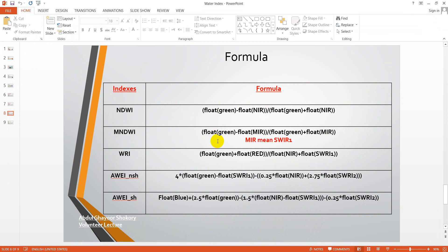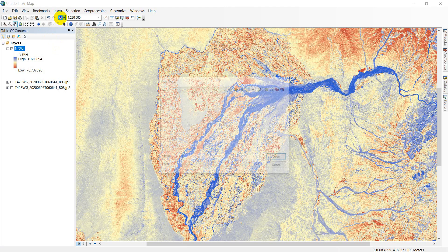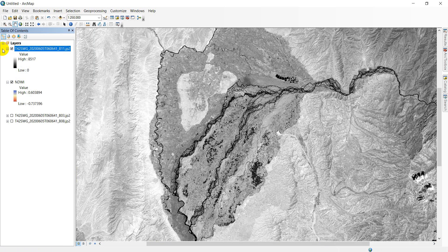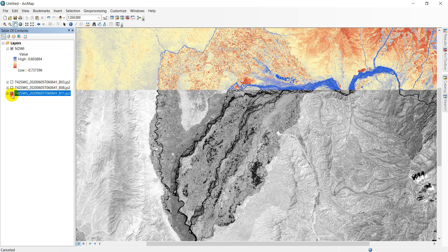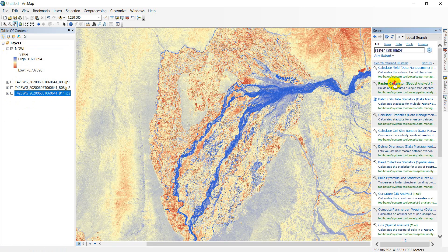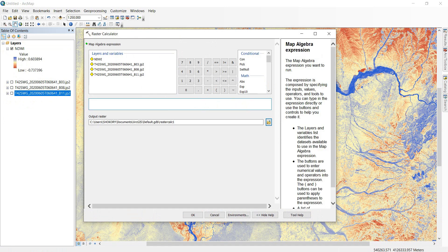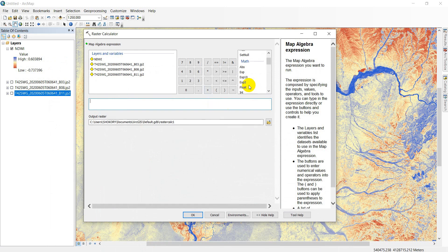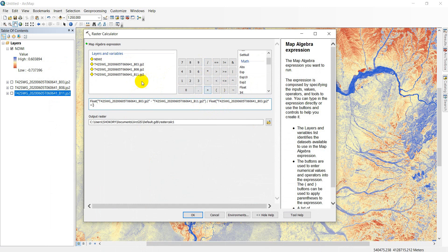The second index is MNDWI. We use green minus MIR, where MIR means shortwave infrared. In Sentinel-2, that is Band 11. Come to the raster calculator and enter the formula: green minus MIR divided by green plus MIR.